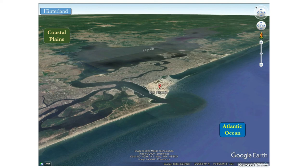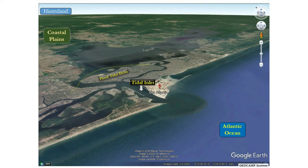In this map, the short passage connecting the lagoon to the Atlantic Ocean is called the tidal inlet. The rising, also called the flooding phase of the ocean, creates what is called a flood tidal delta in the landward area.